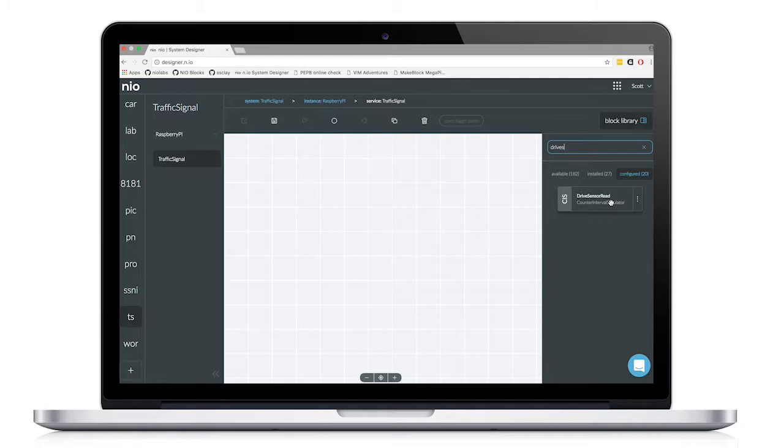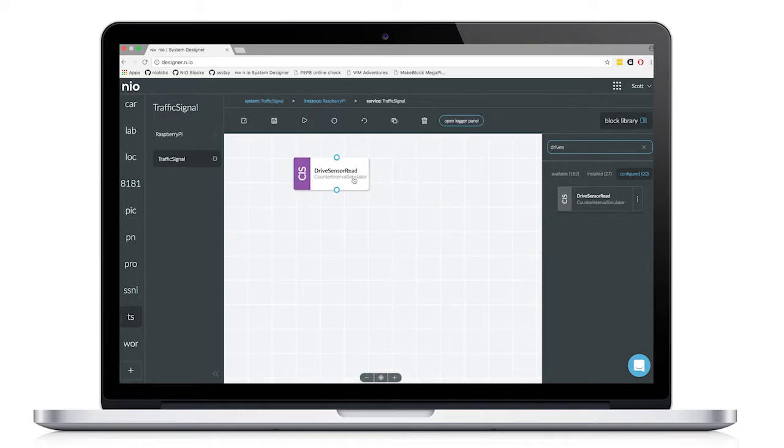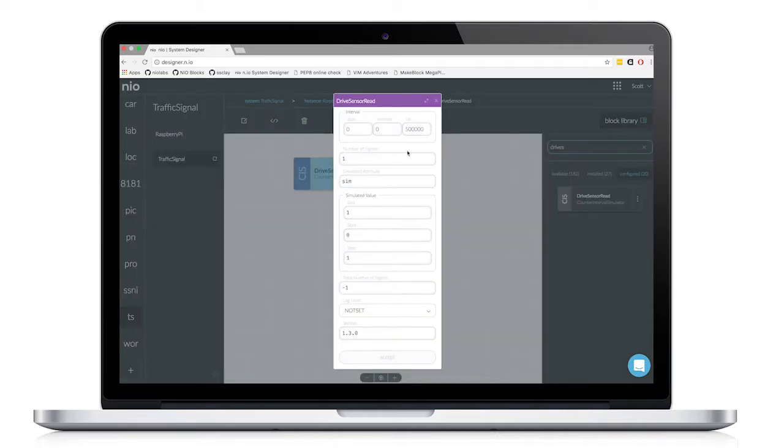So the first thing we need to do is create a signal so that the sensors can be read. I'm going to use a simulator block. I will poll the GPIO pins every half second to check for motion.